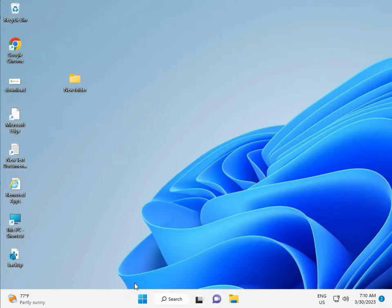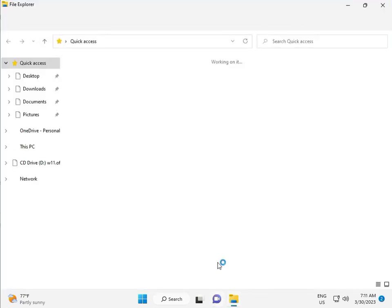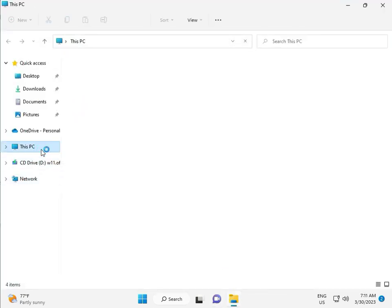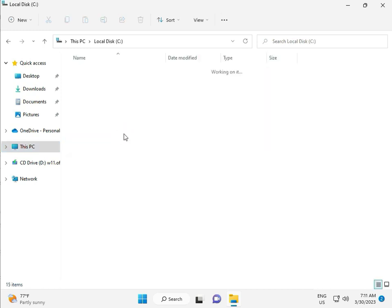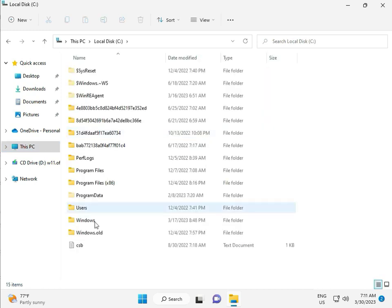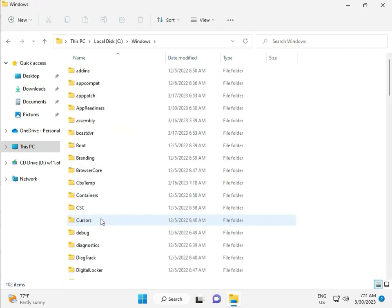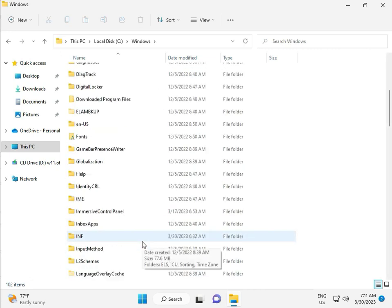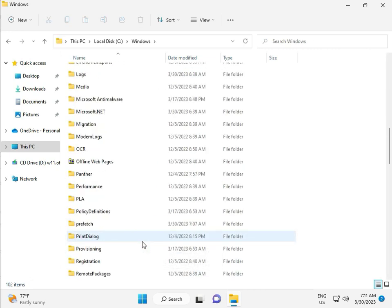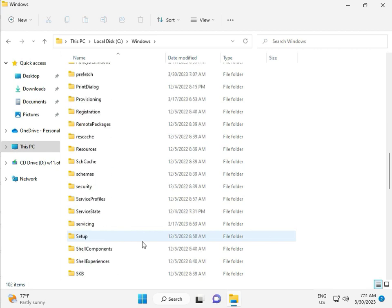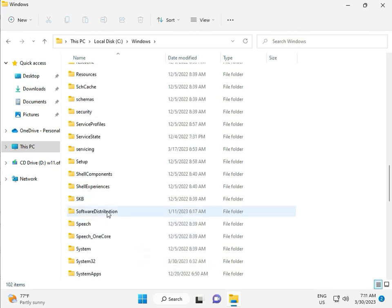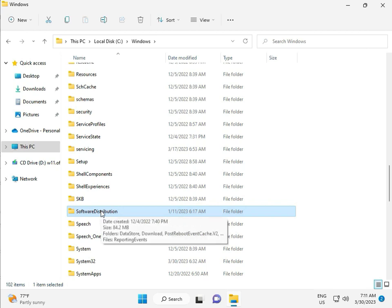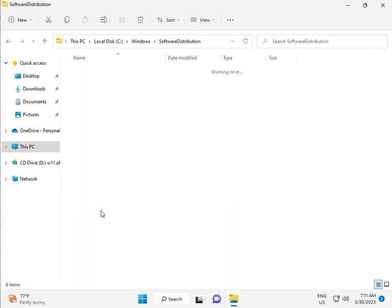Windows, then go to This PC, File Manager. Click This PC, go to C Drive, then Windows, then Software, Software Distribution, and double-click. Click OK.